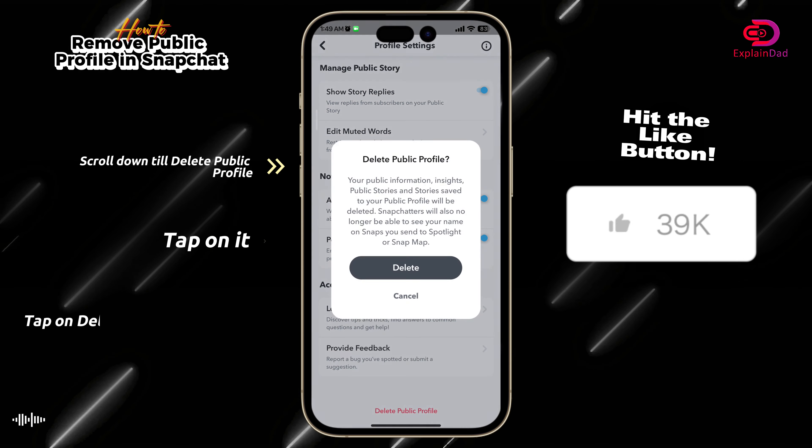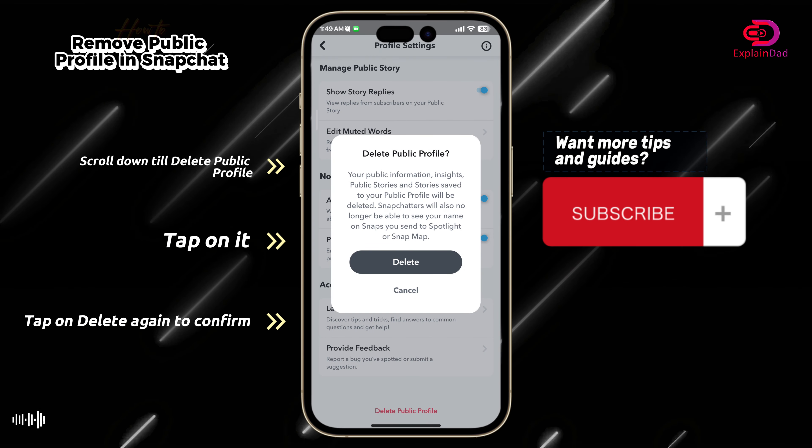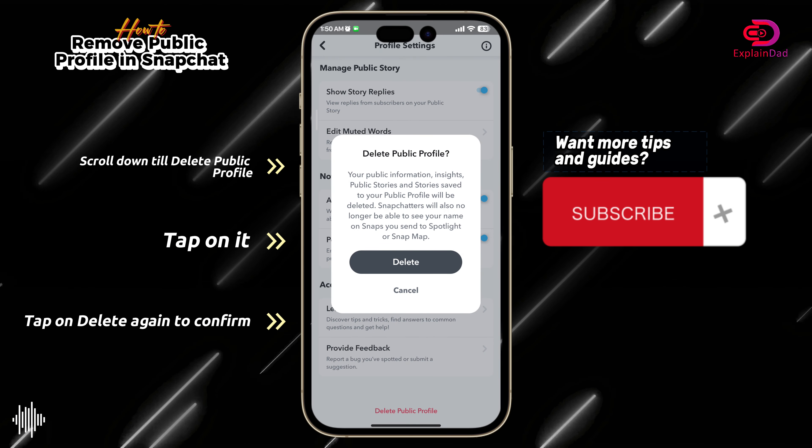Hello and welcome to Explain That. This is how to remove your public profile on Snapchat. First, go to your profile section by tapping on the profile icon at the top left, then tap on your My Public Profile, which will redirect you to your public profile.